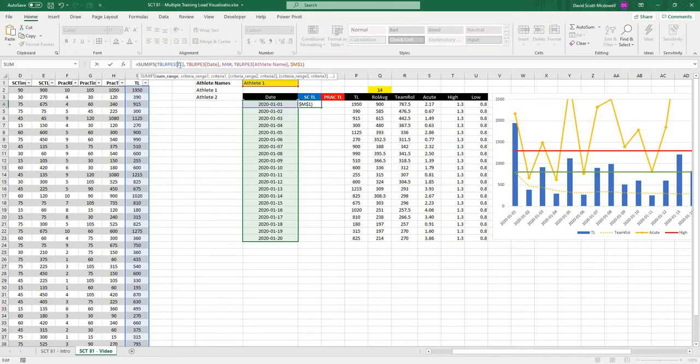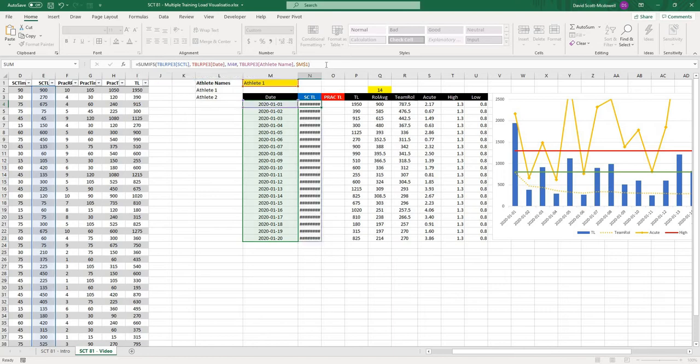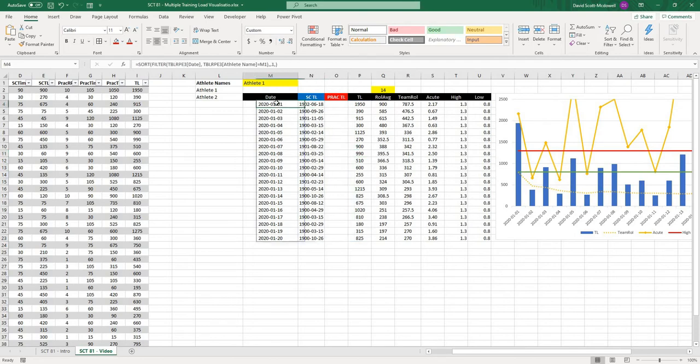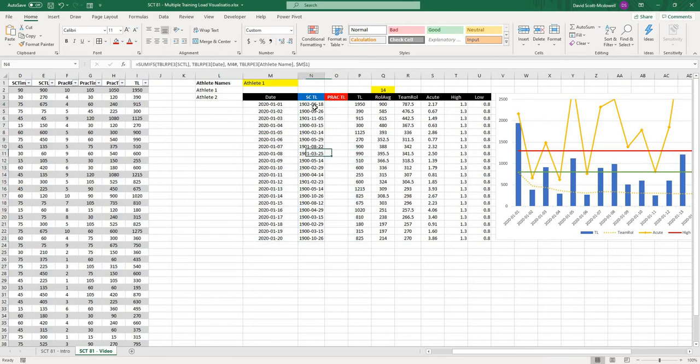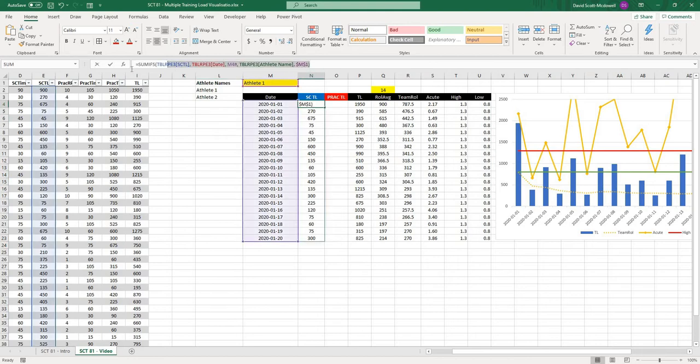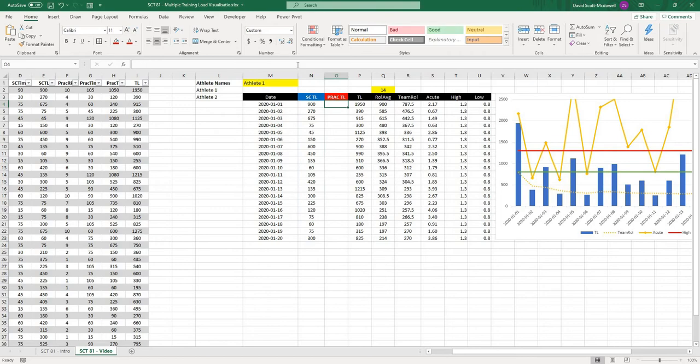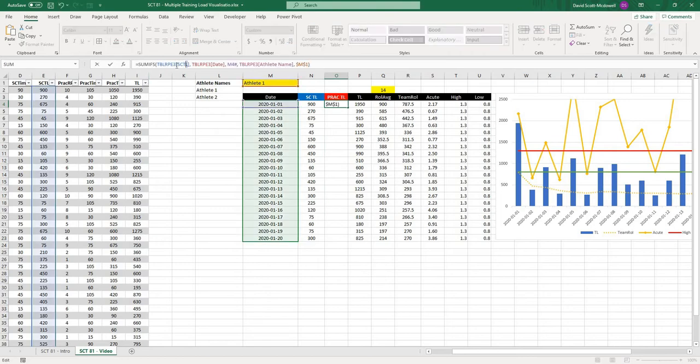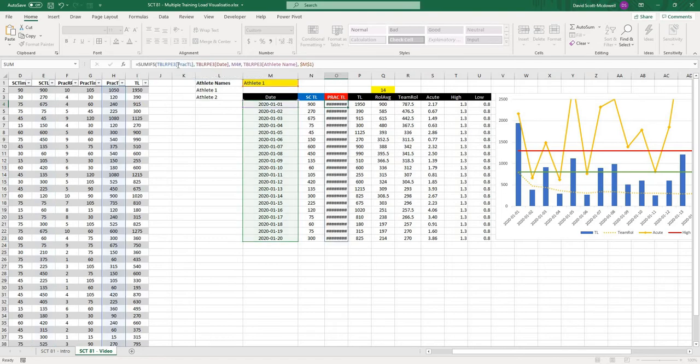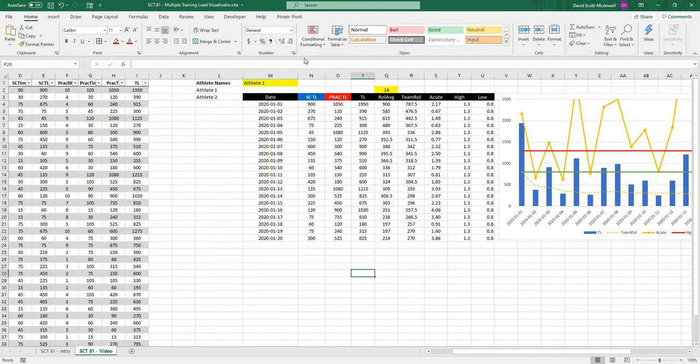I'm going to copy this formula and then go over to my sc-training-load and paste that in there. Instead I'm going to refer to table RPE3 sc-training-load. When I hit enter, it's going to pull all those out. You can see it's formatted them as dates, so I'm just going to select all of these and format them as general. Let's do this one more time. I'll copy this formula and paste it under practice. Instead of sc-training-load, we want prac.